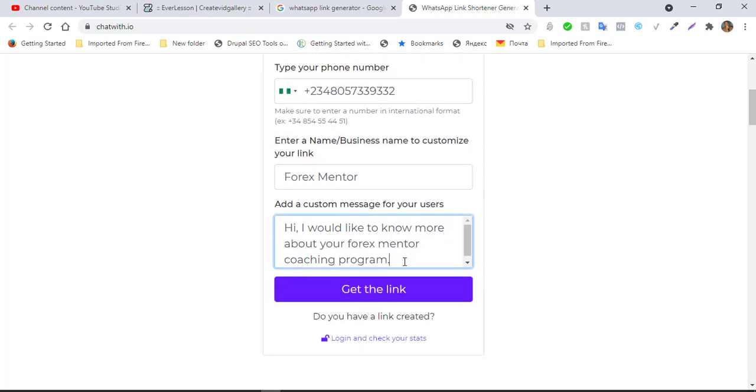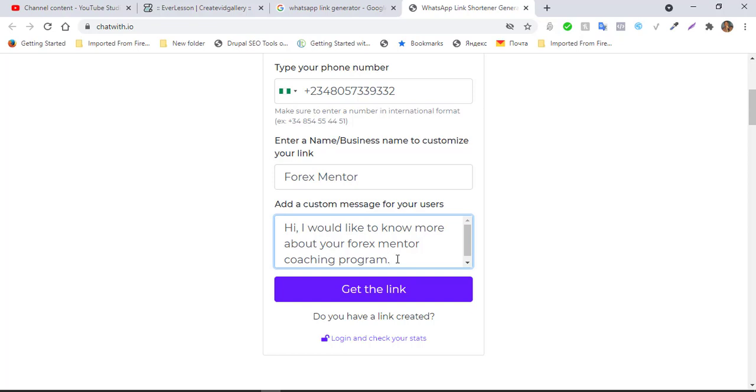Then you can just type in a prefilled message. Let's say, hi, I would like to know more about your Forex Mentor coaching program. So this is the message, the custom message for your user, so they don't need to type this. So the moment you send this to you, you know that it is related to Forex Mentor coaching program, so you can label them and put them under a label for your Forex Mentor coaching program. And you can generate a whole lot of links. You can generate a link for each of your products or for each of your services or your brand as the case may be, if you are a different brand, so you know exactly which group each belongs to.